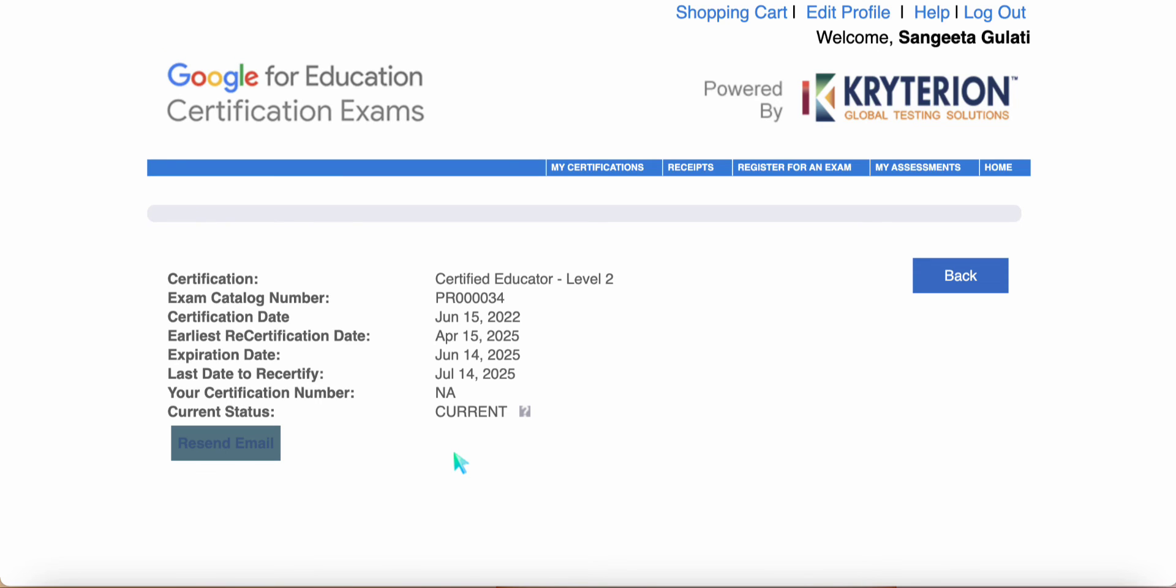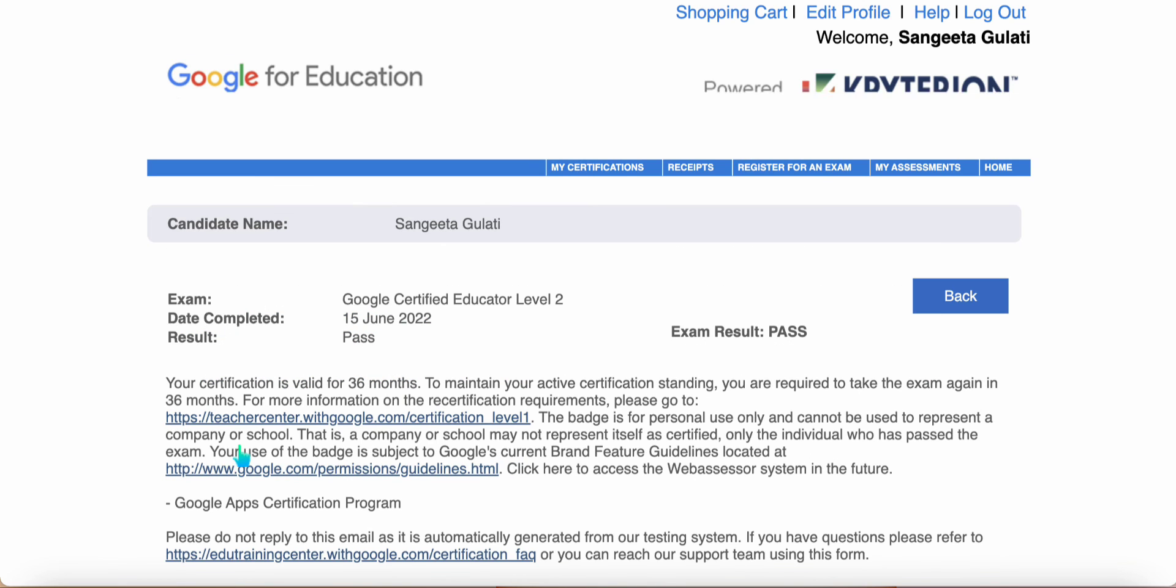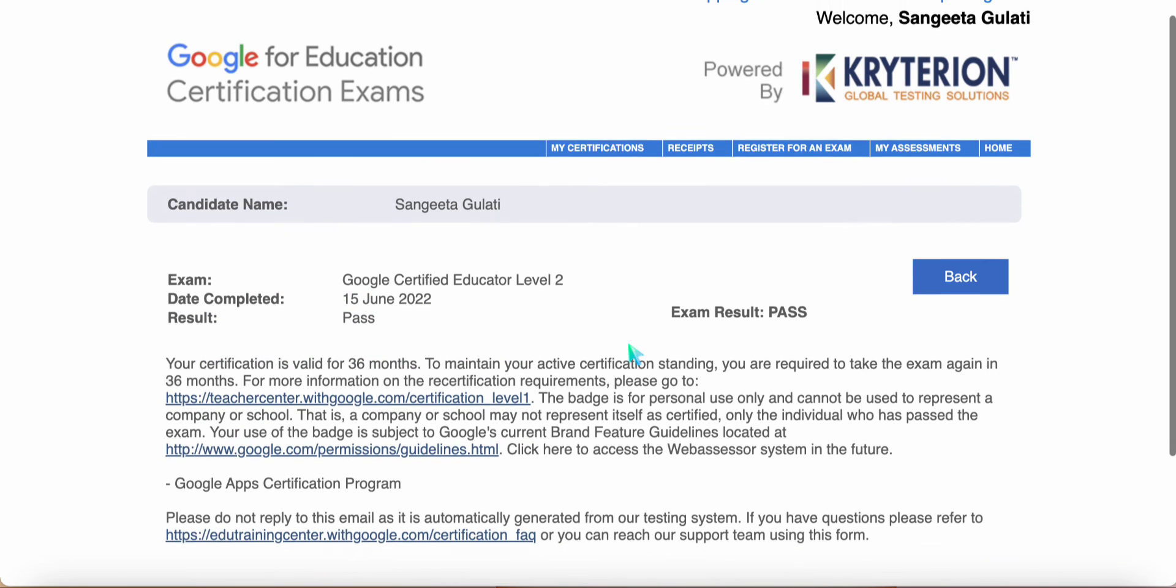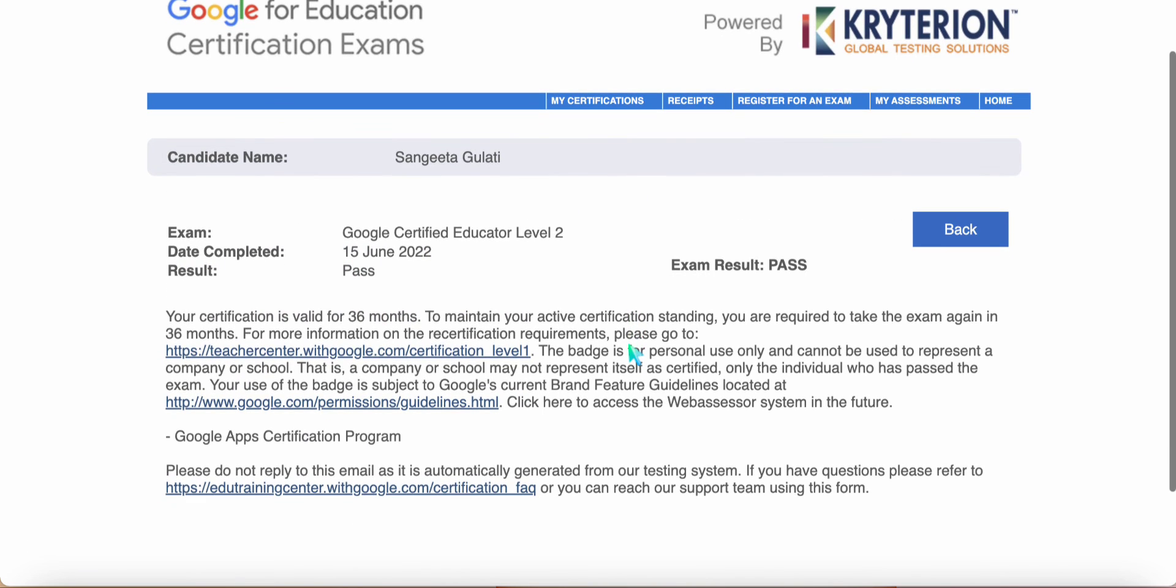Now, I want to get the email back again which had the certificate and the badge. Let's click on resend email. The moment you do resend email, you will get more details of the exam and of course the result.